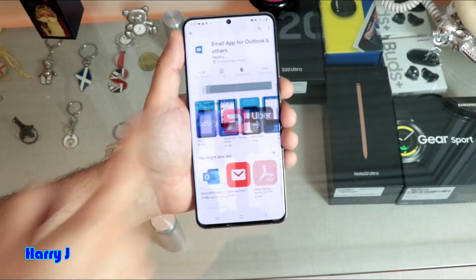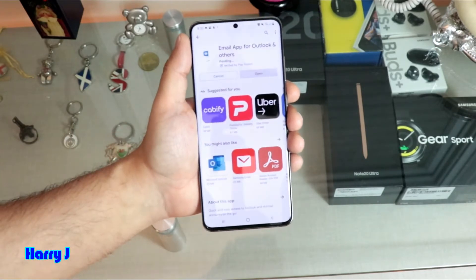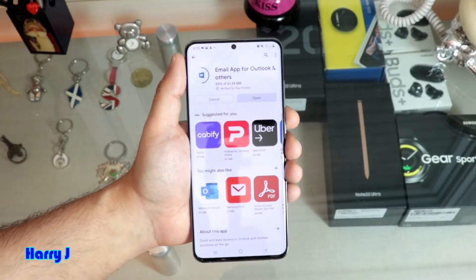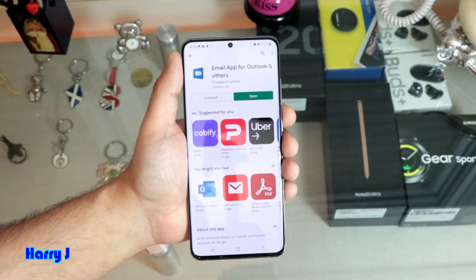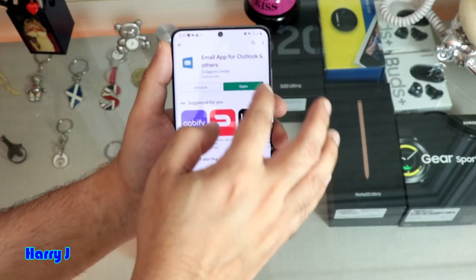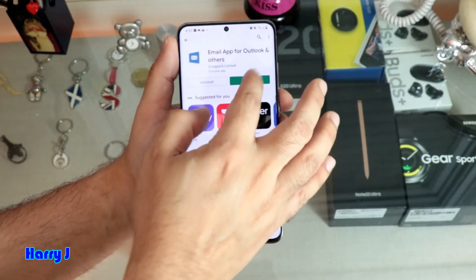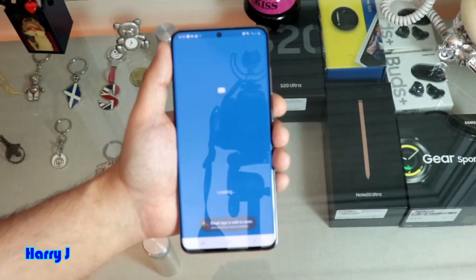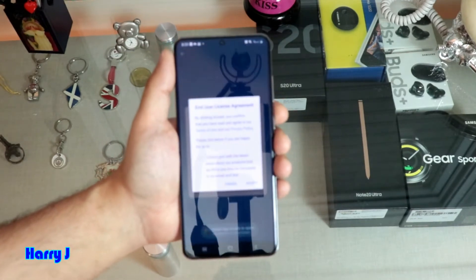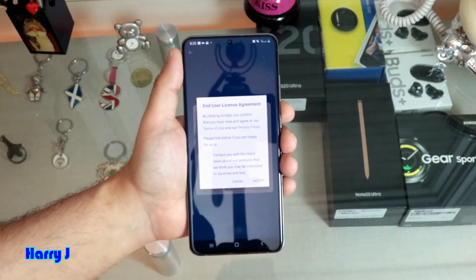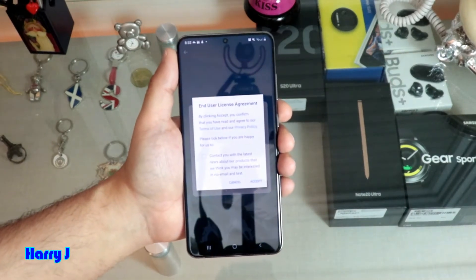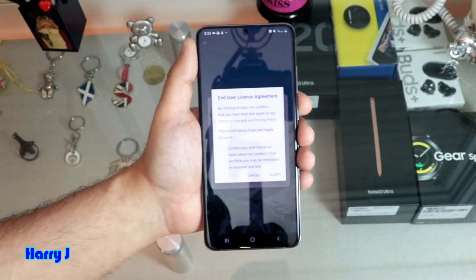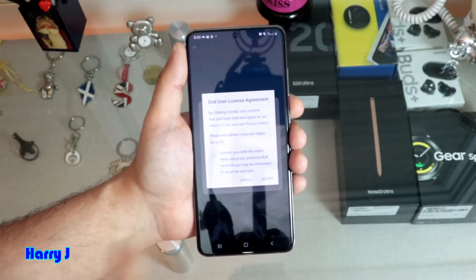I hit the install button. It's installing. The app is done. Now I am going to hit the open button. For downloading anything from the Play Store, you need to have a Google account. If you don't have one, check my video on how to do that.